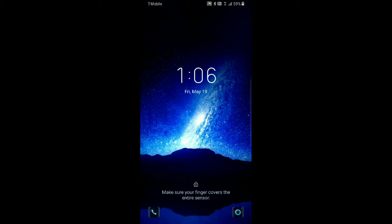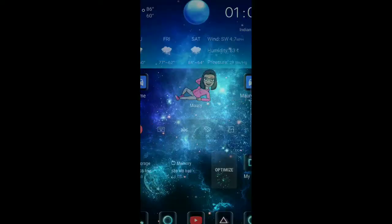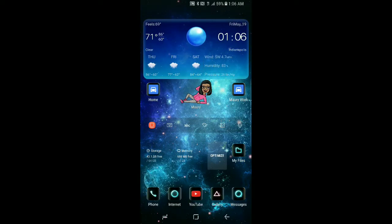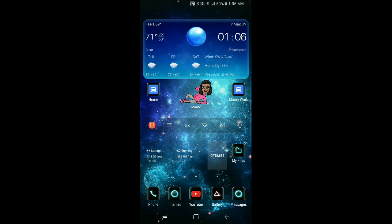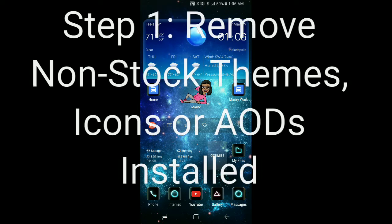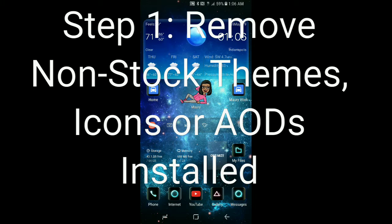Alright, so basically we have a five-step process, or five and a half steps depending on how you want to take it. The very first step we need to take is to remove any themes, icons, or AODs—the always-on displays—that may be additional. You may notice that my phone looks a lot different than what the stock version may come.